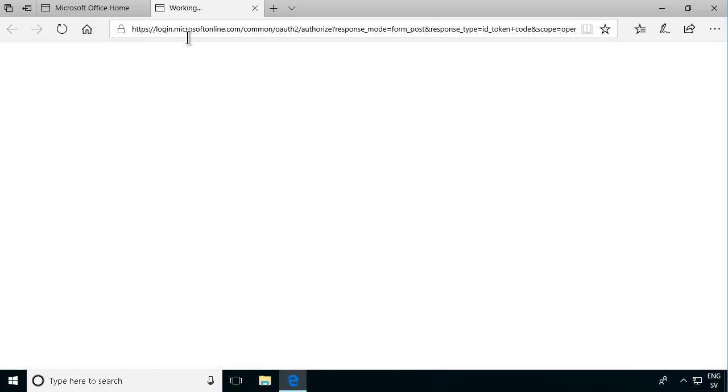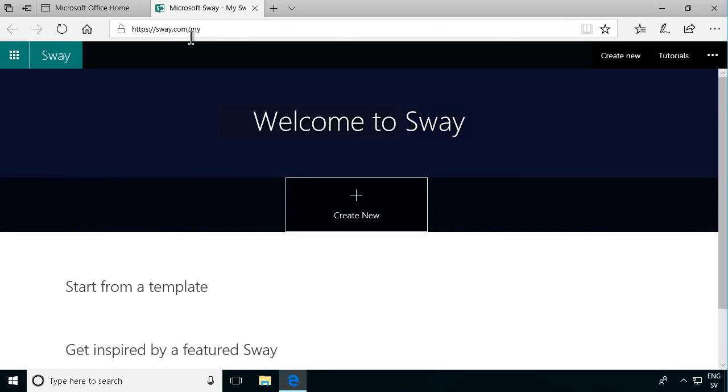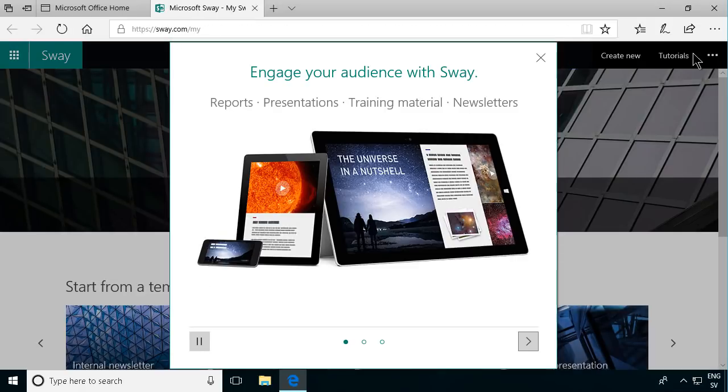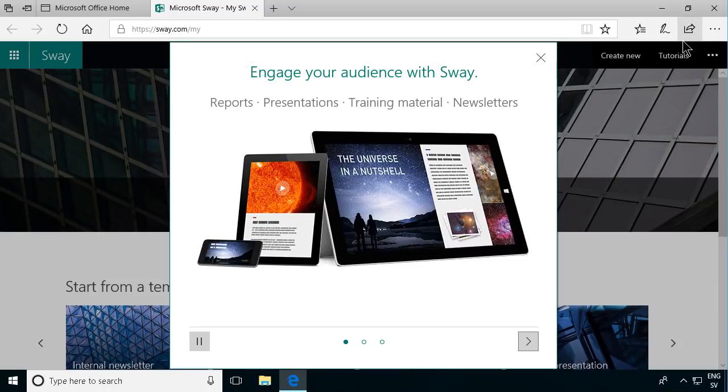If you go into that you're taken into Sway.com. Now I'm logged in with my Office 365 account but you can also use this free of charge using your Microsoft account. So that's another alternative.